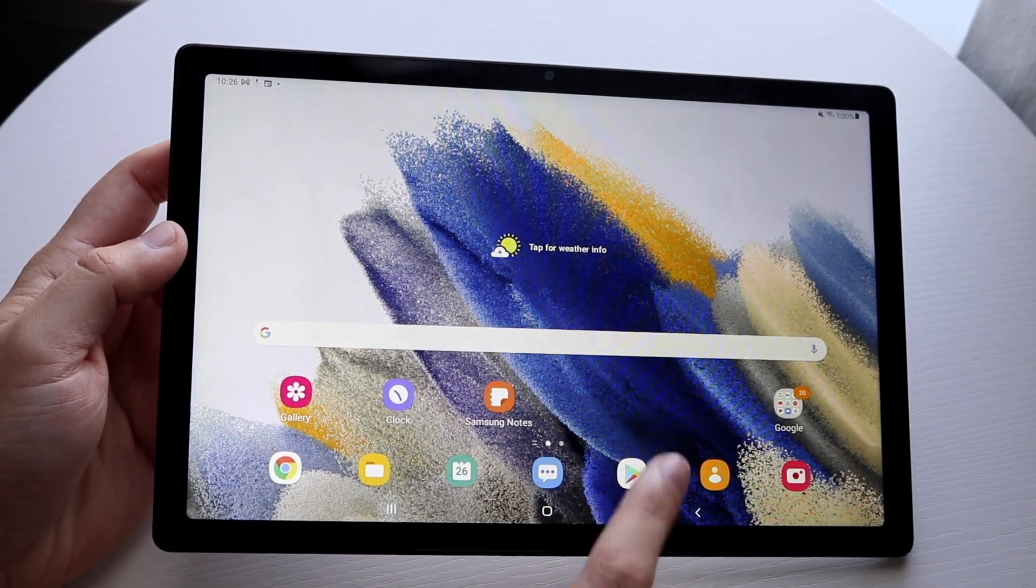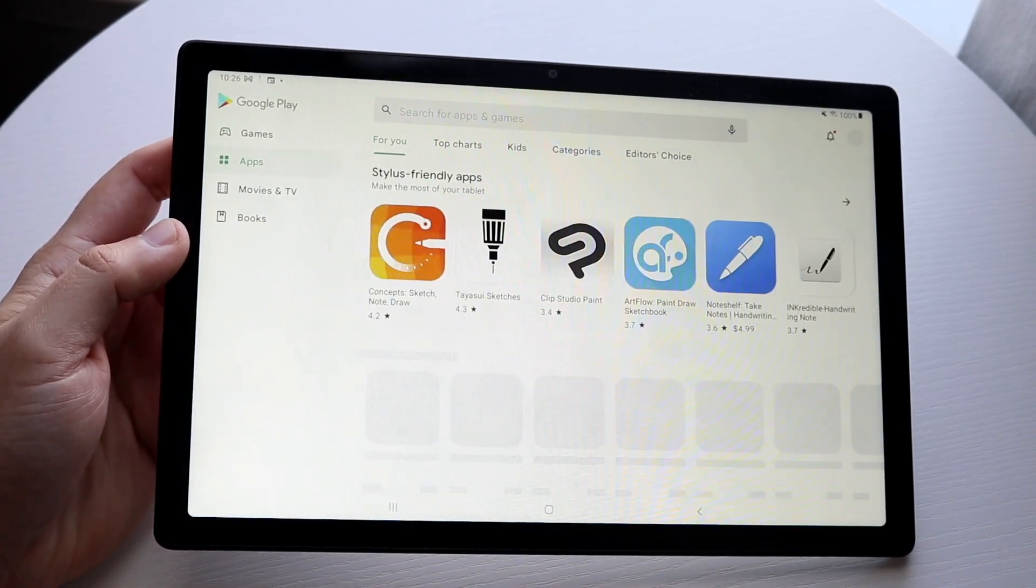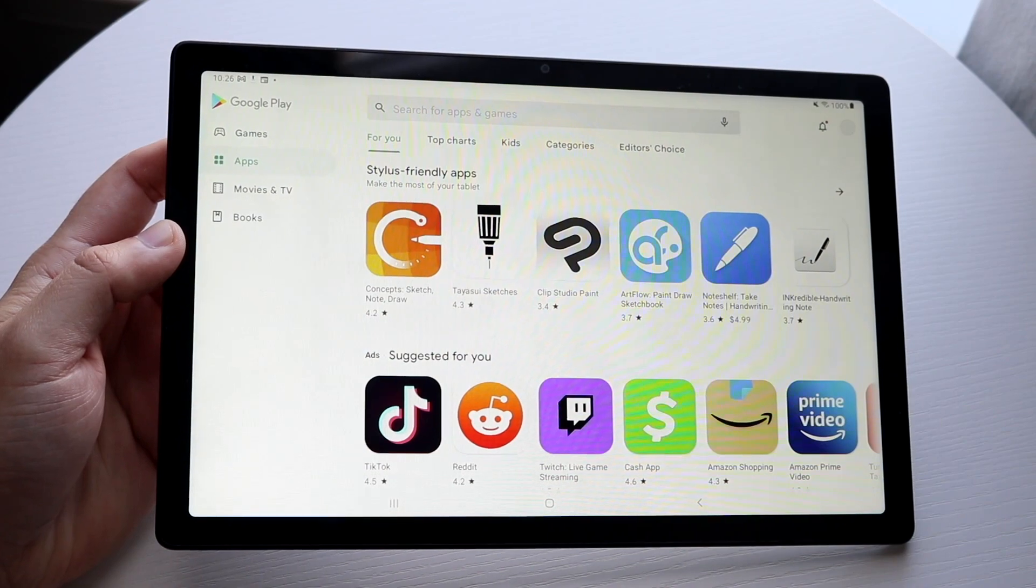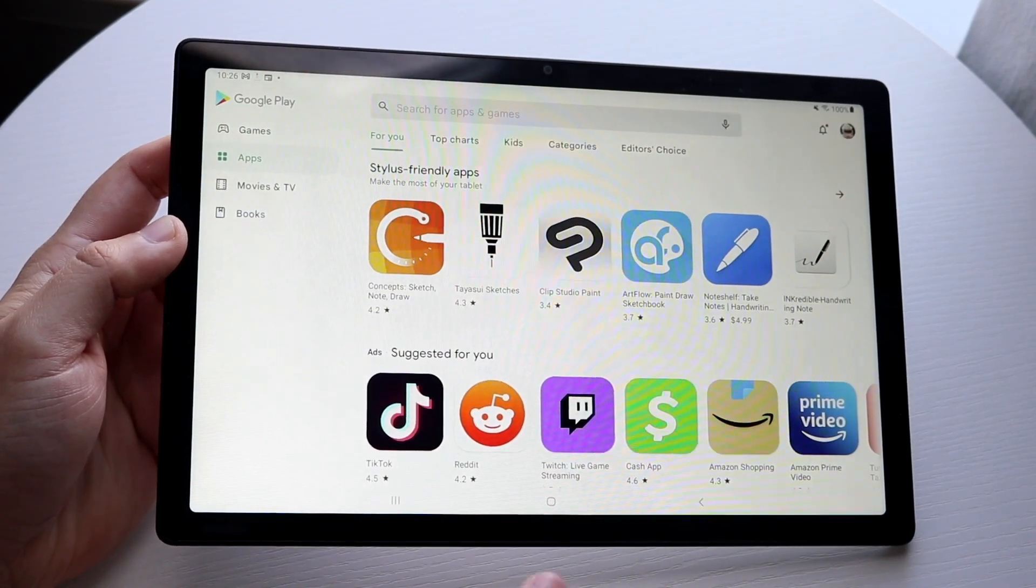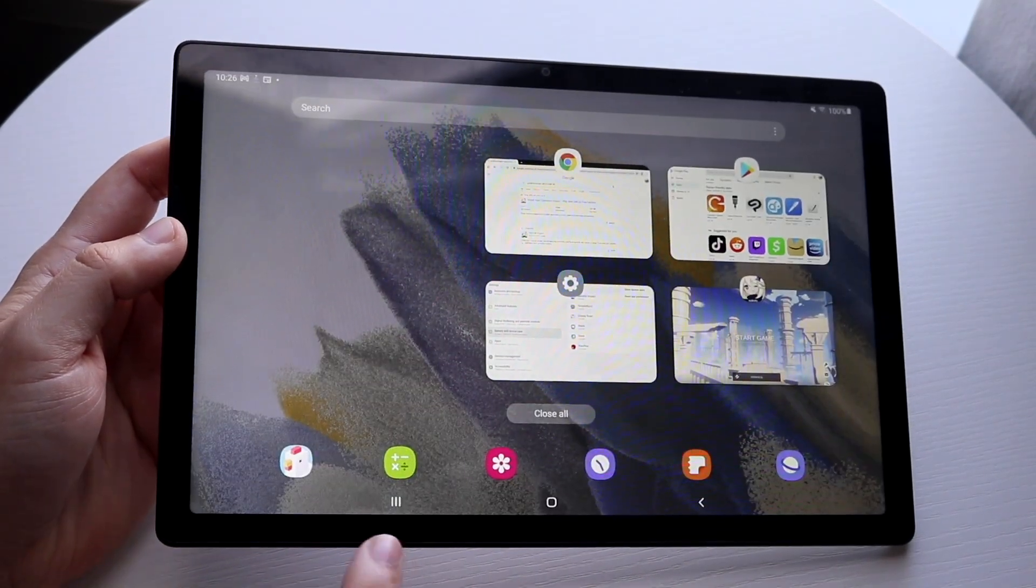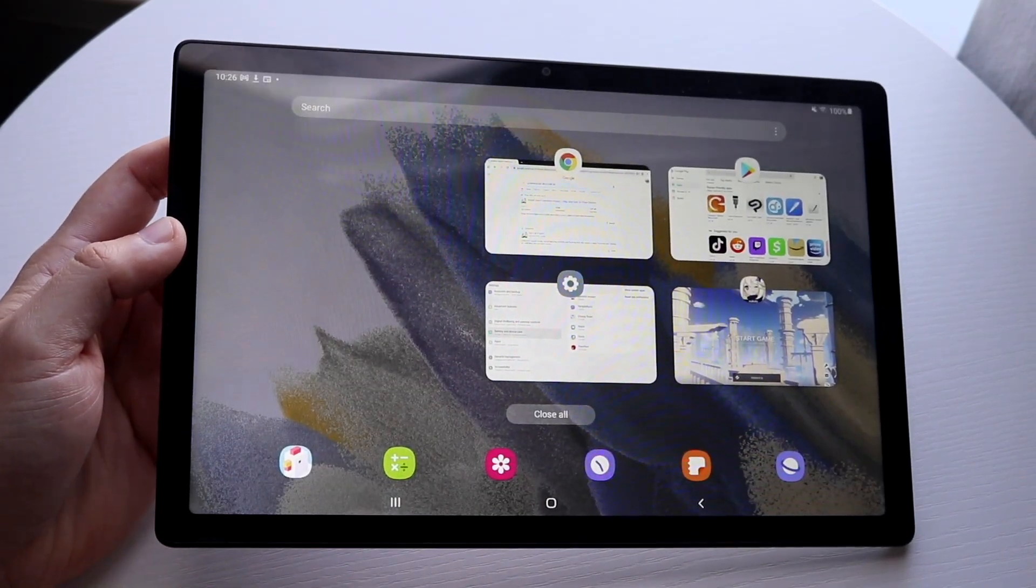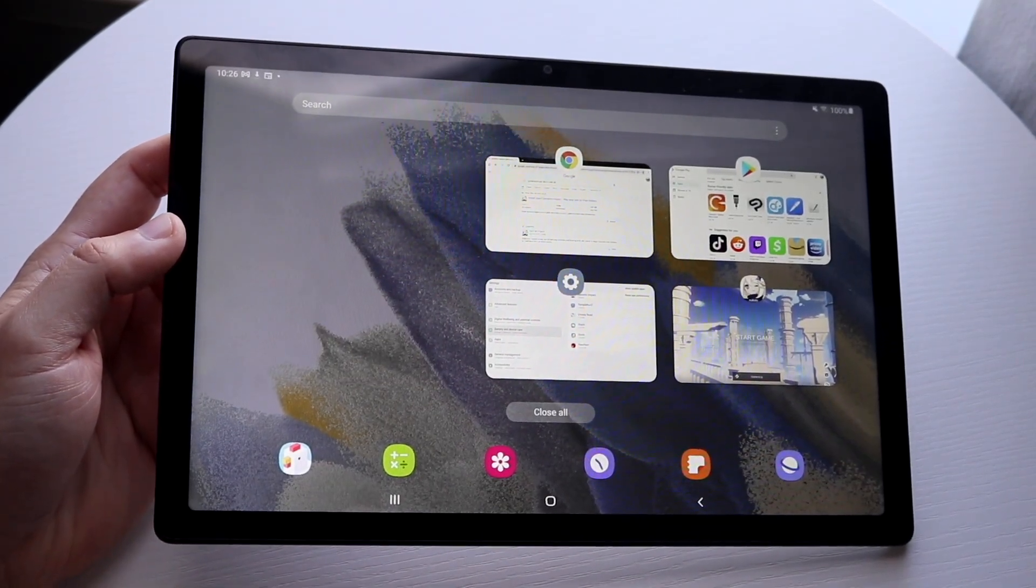All you have to do is open up one of the applications that you want to multitask from. In this case we'll use the Google Play Store for example, and then you want to get into the multitasking panel right there.